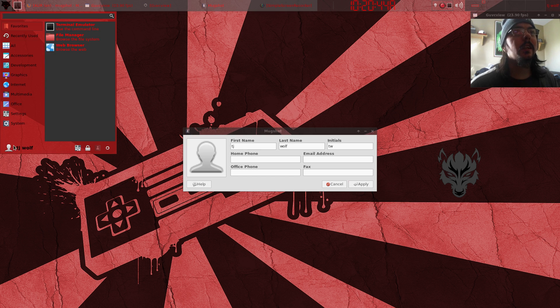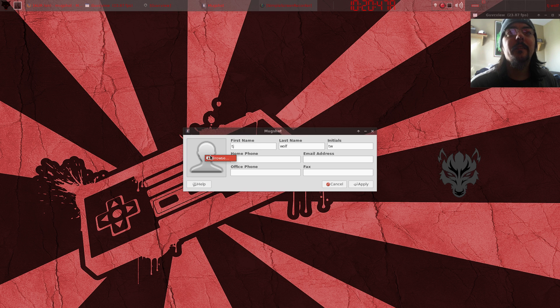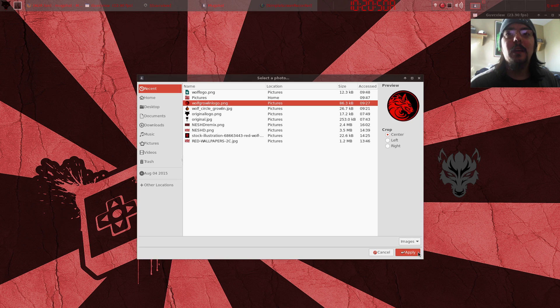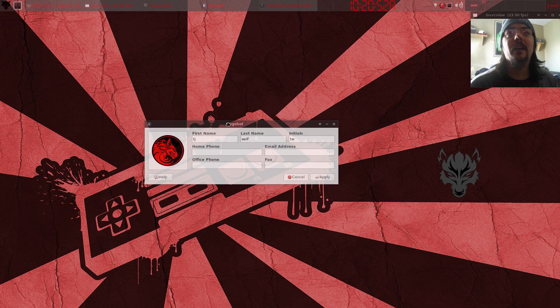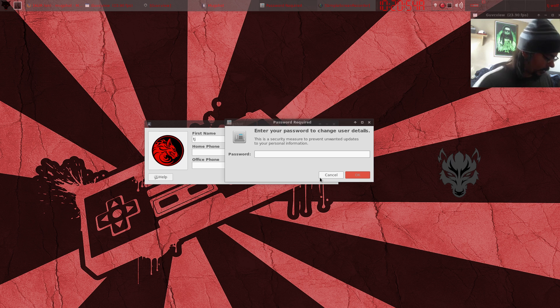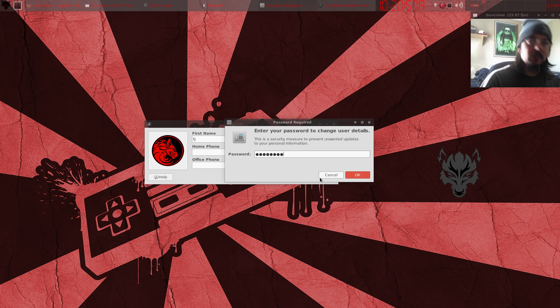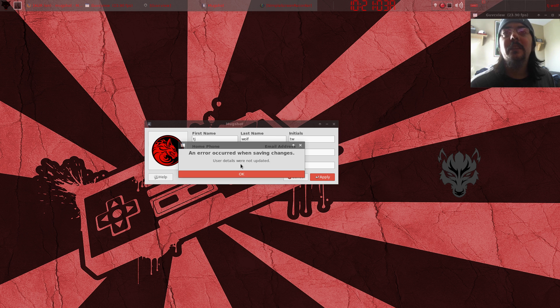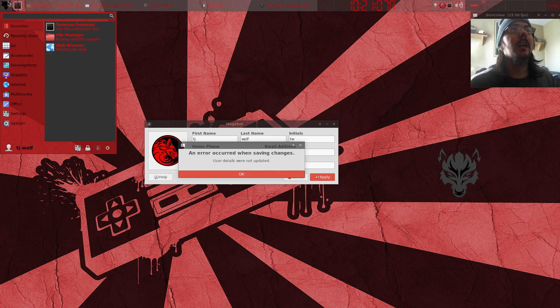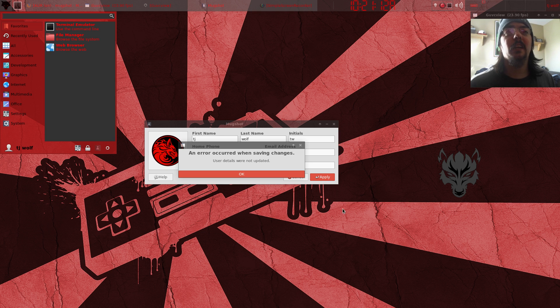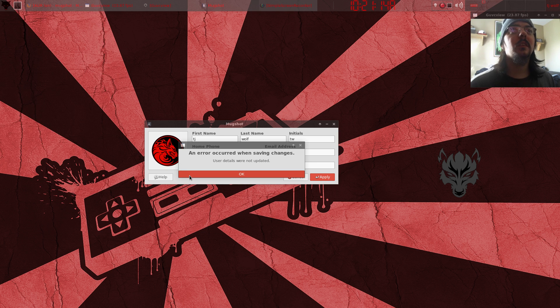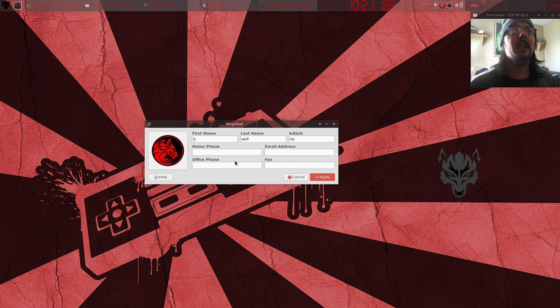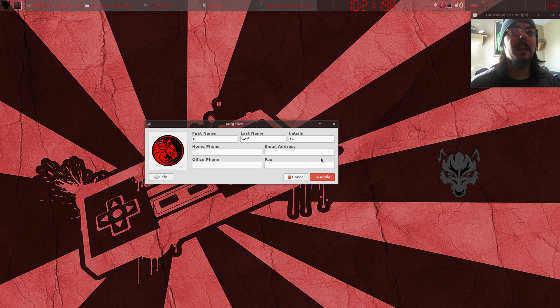So I add my picture and apply, enter my password, and an error occurred when saving changes. User details were not applied or updated. How do I change the picture? It's a shame. If anybody can help me, that'd be great.